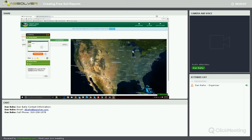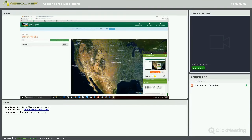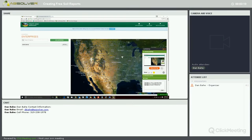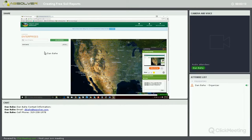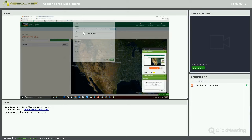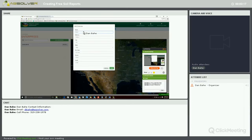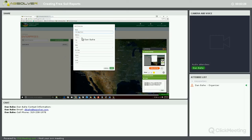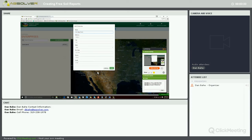When we create our account, this is the first page it takes us to. I already have one enterprise in here now. We'll go ahead and add a new enterprise, and we'll call this Don Bah Farms. Primarily, we need a name for the enterprise, and if you want to add your address, city, state, zip, phone number, email, you can do all of that. Primarily, we just need a name for the enterprise.